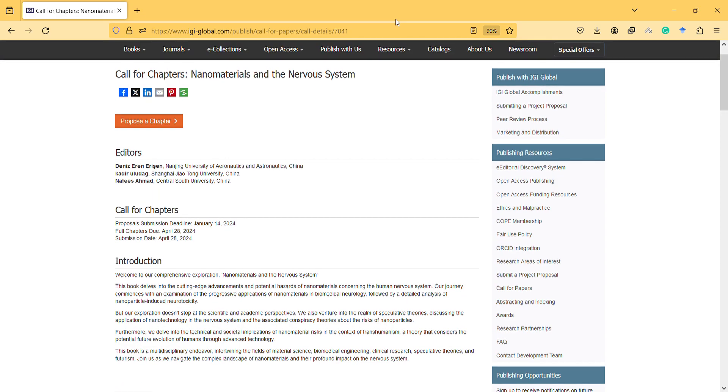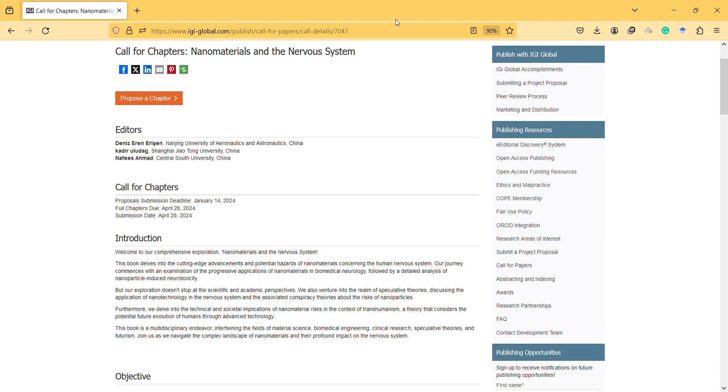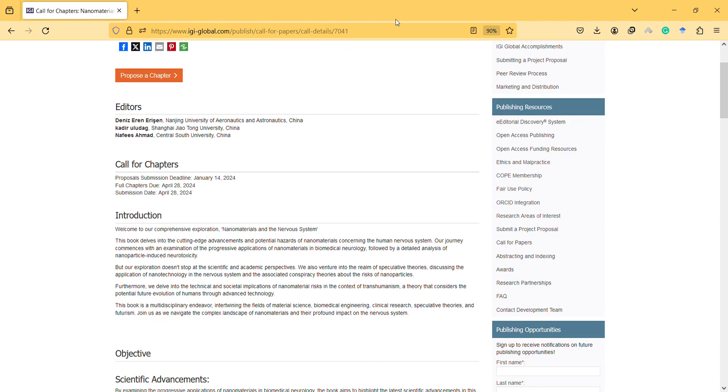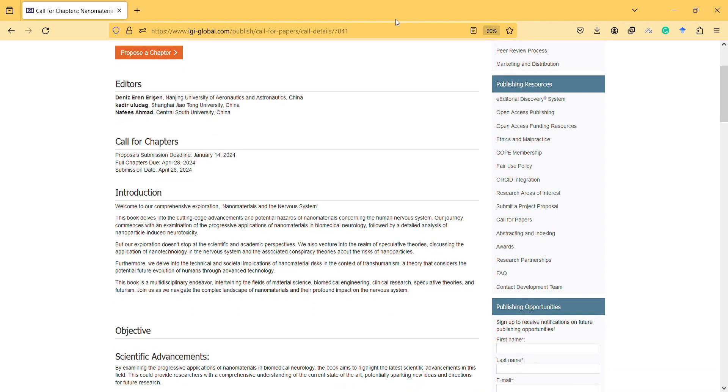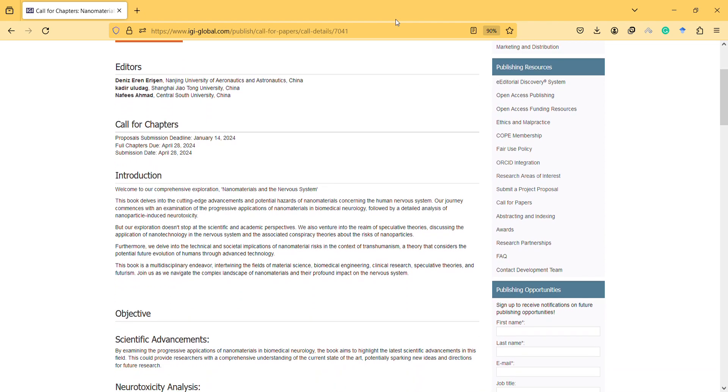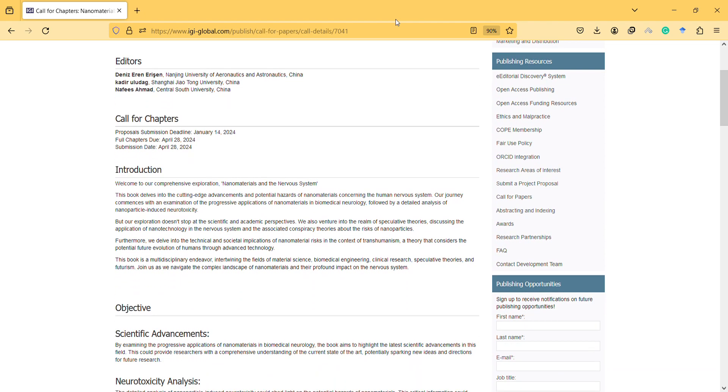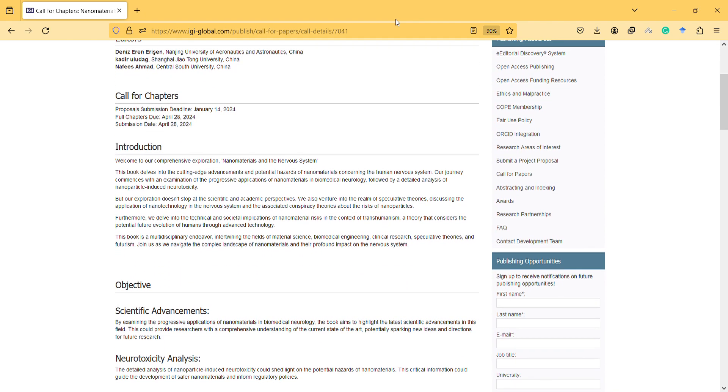Hi, in this video I will inform you about a call for book chapters. The topic is nanomaterials and the nervous system. I'm one of the editors here and we hope that you will submit your chapter.